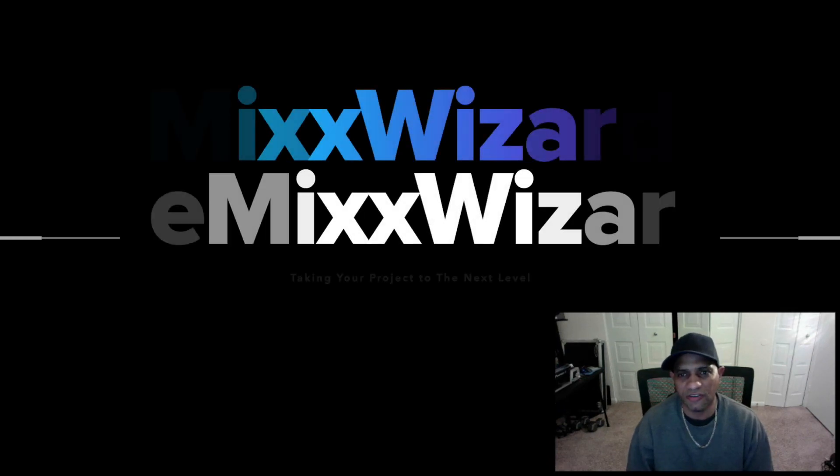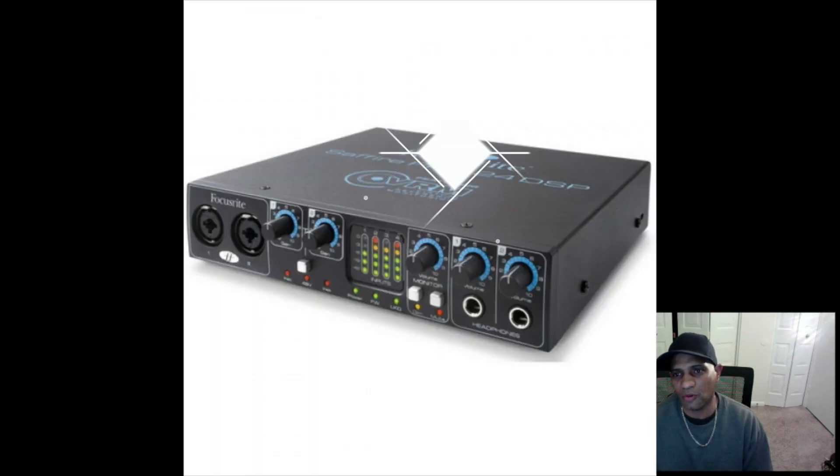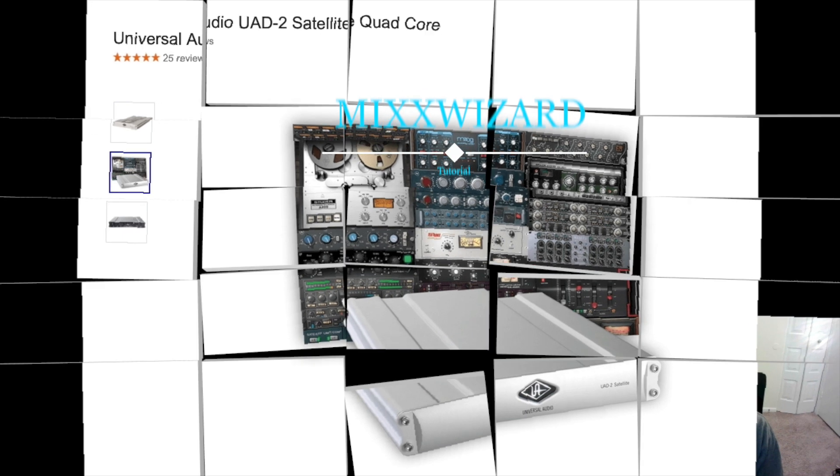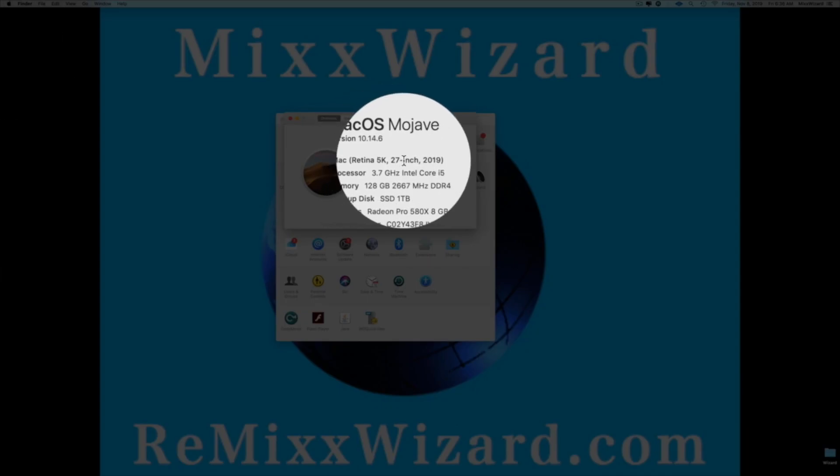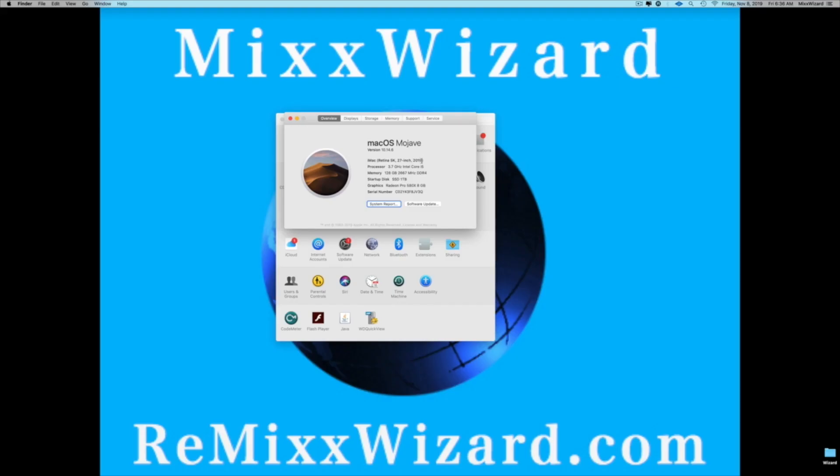Hi, I'm MixedWizard. In this video, I'm going to show you in three minutes or less how to get your Sci-Fi Pro and your UAD satellite box working on an iMac 2019 running Mojave. So let's get into it.